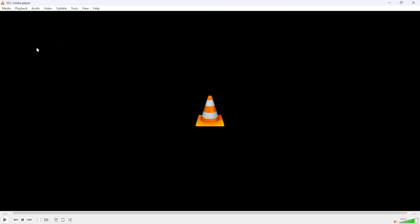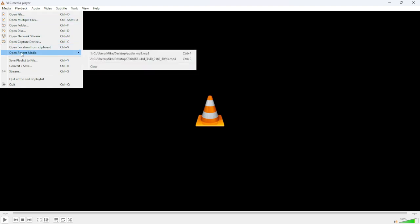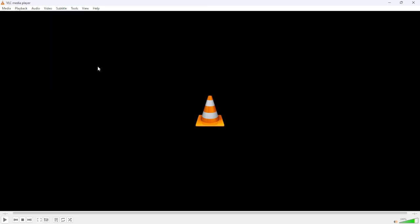In this video we're going to take a look at how to clear the history in VLC media player. The first thing you need to do is open the software, then go to Media, scroll all the way down to Open Recent Media, and then just click Clear.